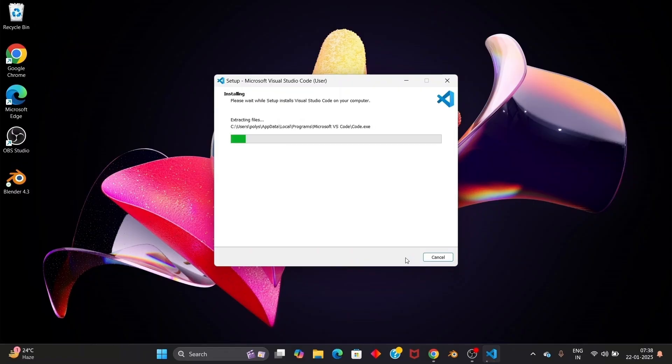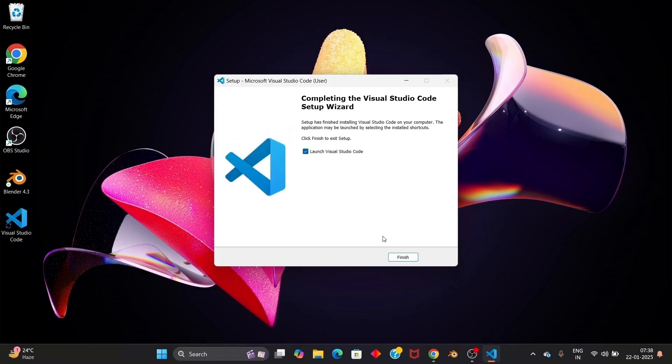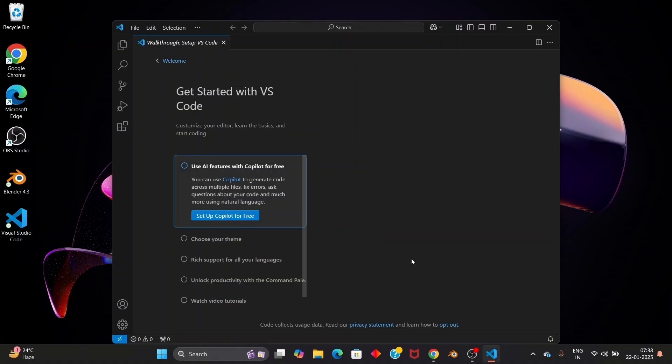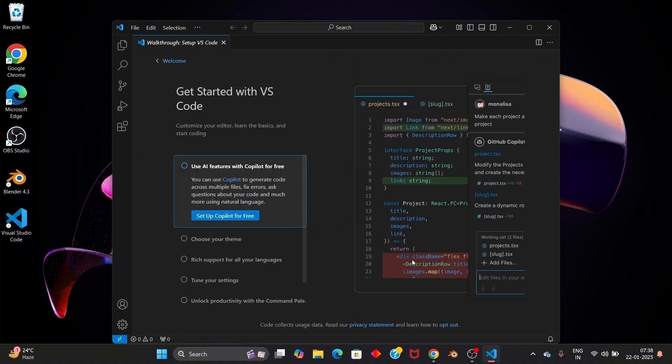So just be patient. Once the installation is complete, you will be having the launch Visual Studio Code. Just check that and click on finish. And you'll be getting the Visual Studio Code interface open like this.